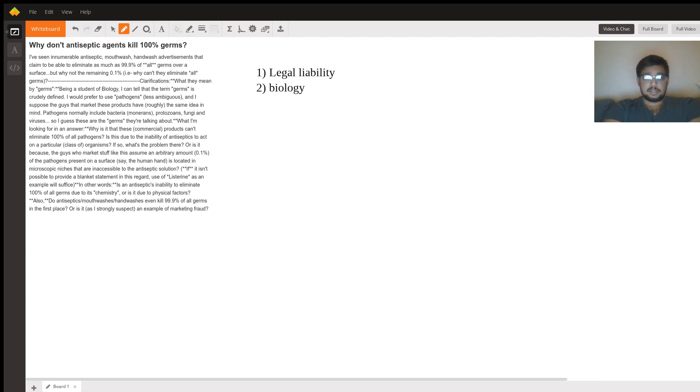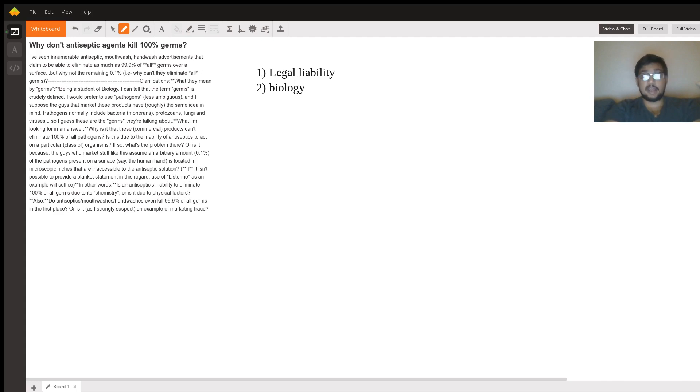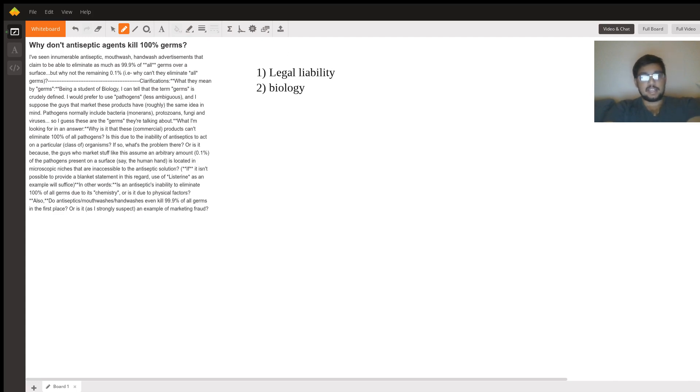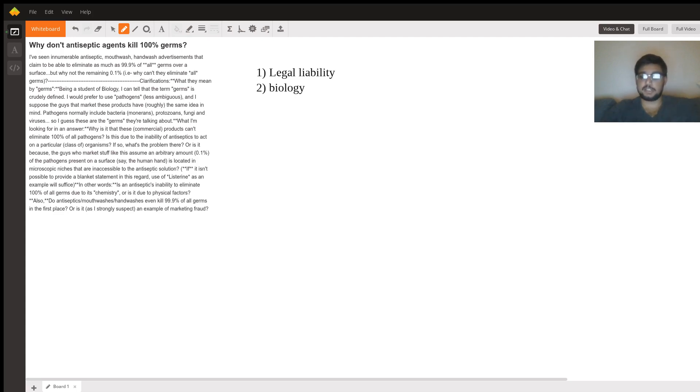All these companies that are working on disinfectants have extensive biology, chemistry, physics research development teams that know exactly what they're talking about, exactly what pathogens they're targeting, why their solution targets those pathogens. But the reason that they can't say it's going to kill 100% of those pathogens is because of something called mutation.